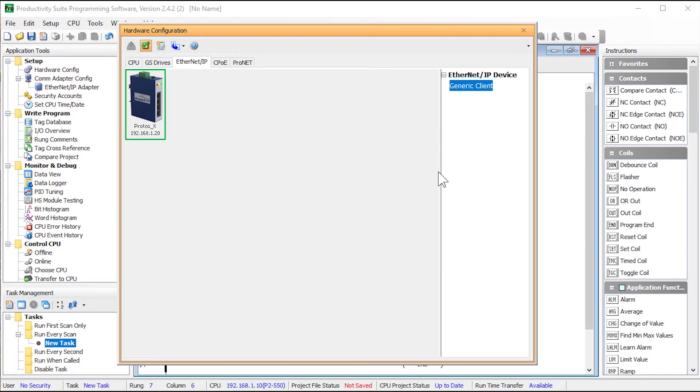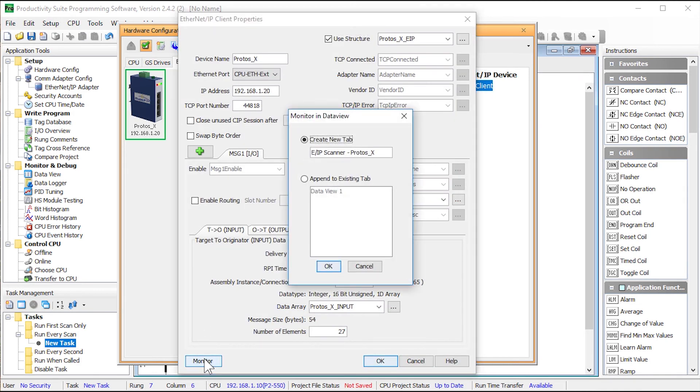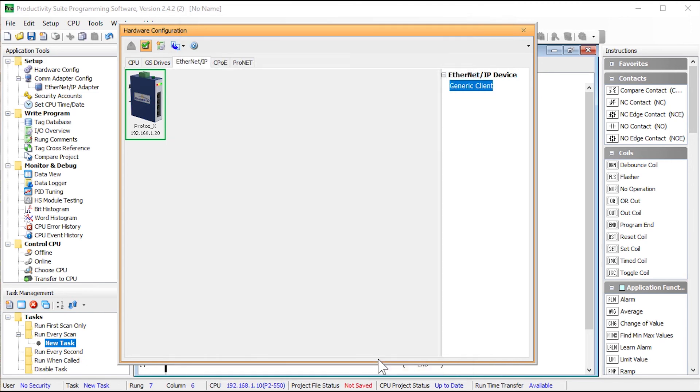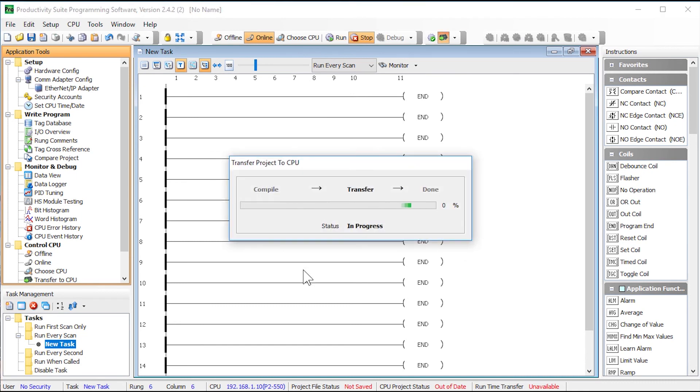Now that the structure has been completed let's open up the client and select monitor. This will create a data view tab to control and view all the tags associated with this setup. Now we just need to transfer this project to the CPU.